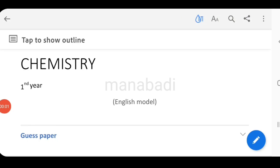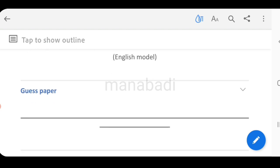Hi everyone, welcome to Manabai day, this is Sunil. In this video session, we will discuss the chemistry first exam. For chemistry, we will discuss the papers already. So please subscribe to our channel.